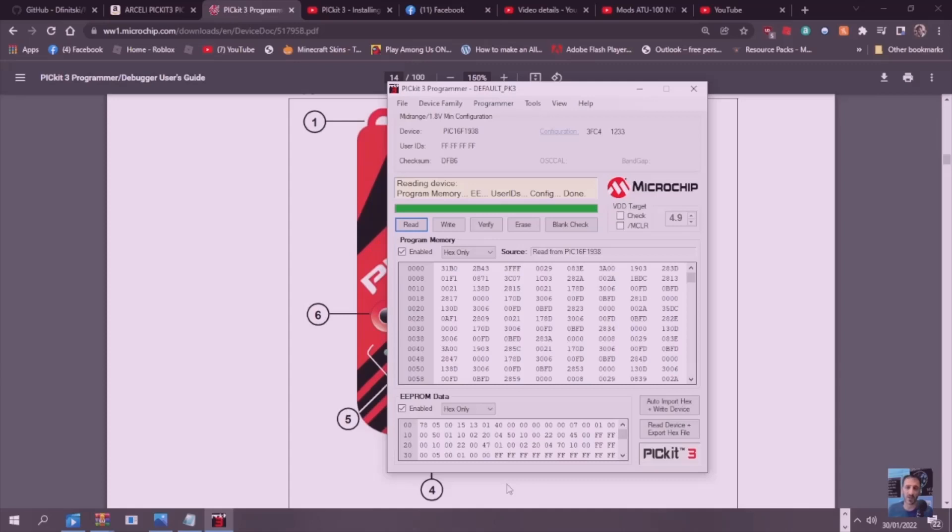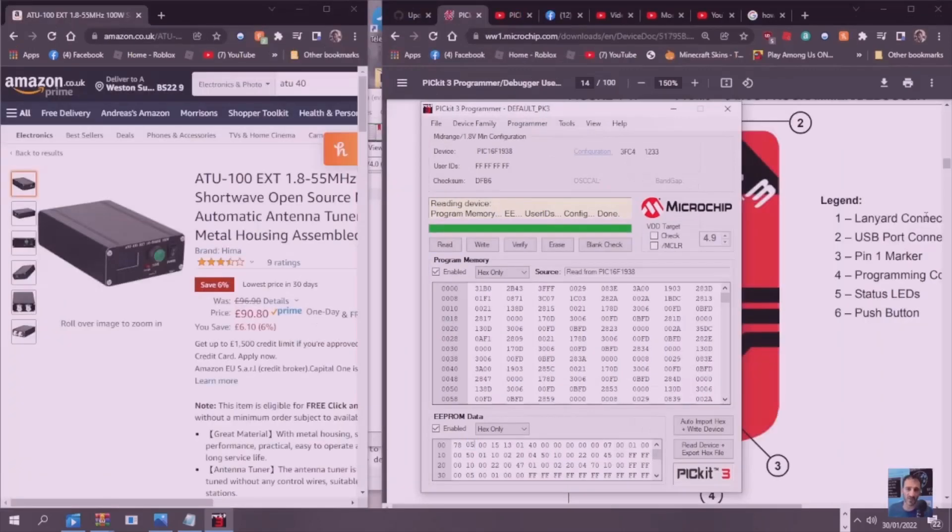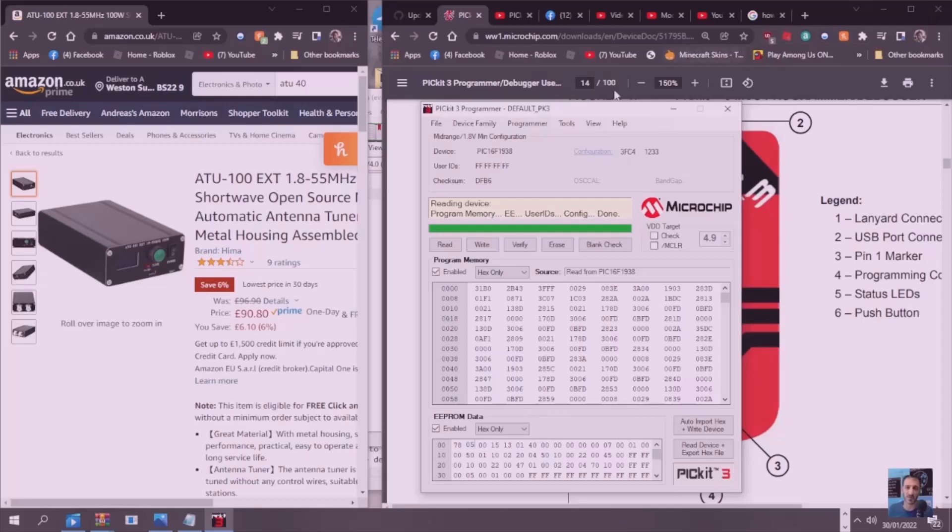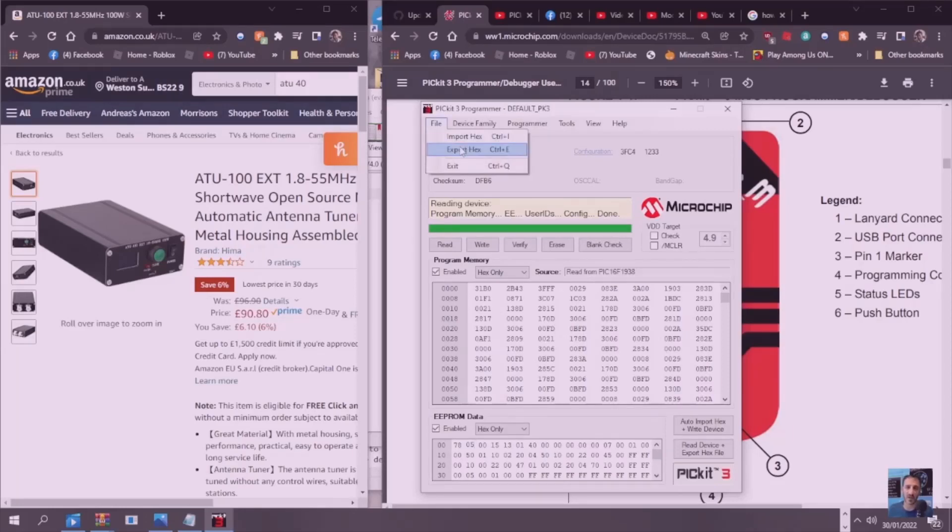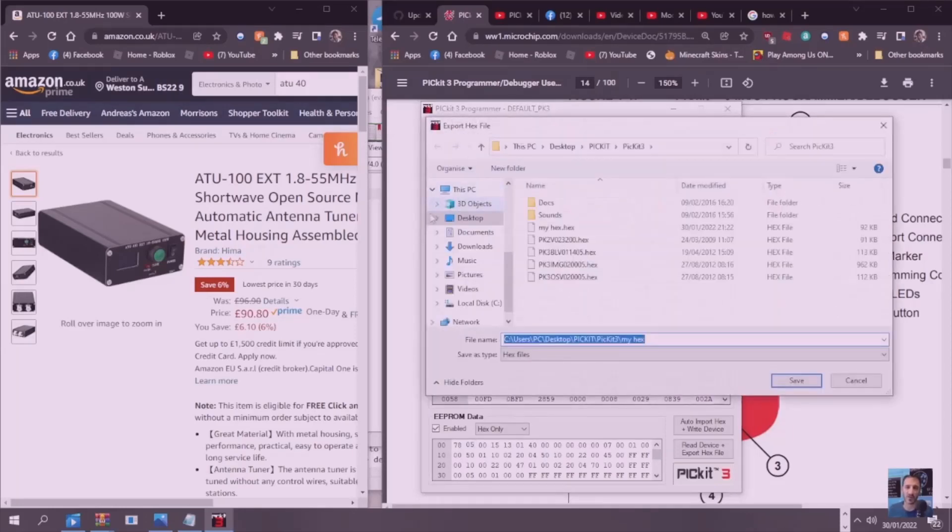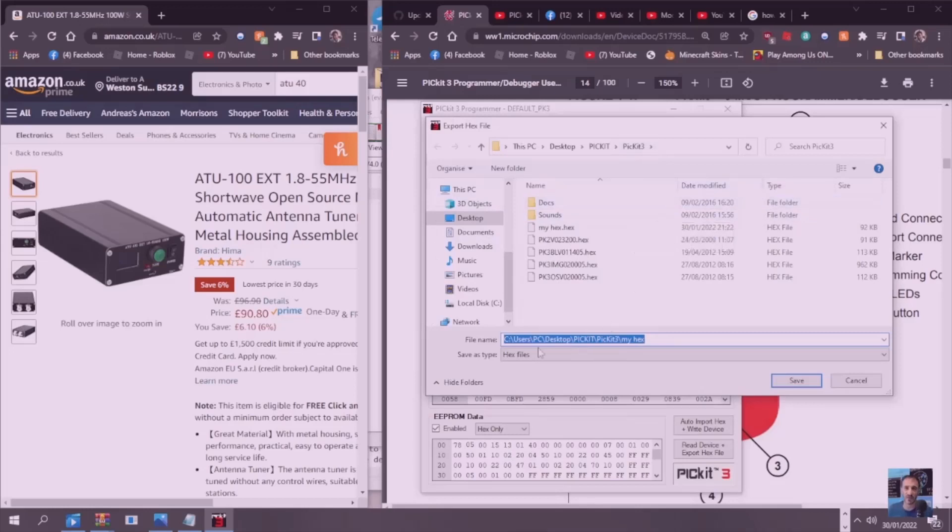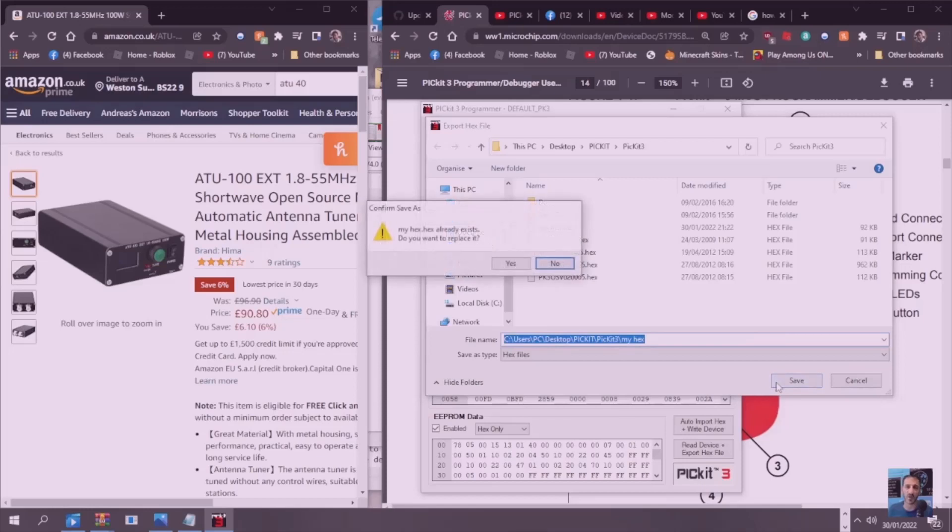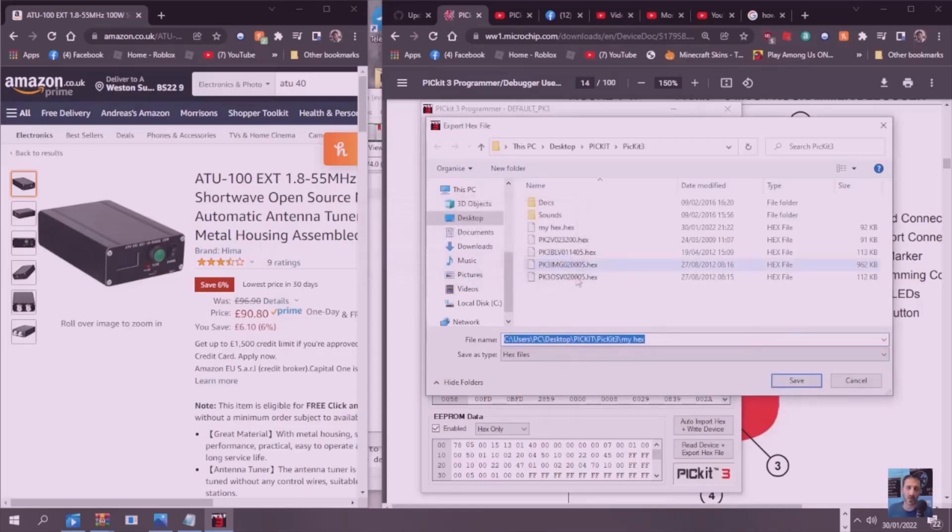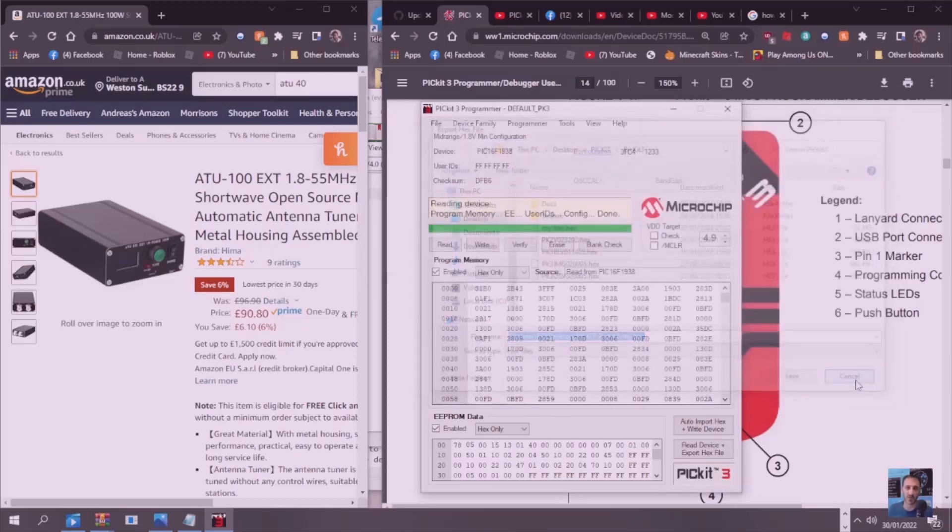Before you make changes it makes sense to export a copy of what they call the hex. Just go File, Export Hex. In the same - I put it in my Picket file, give it a name. I've already got my name called My Hex. Just save it. That way if you do make any mistakes - I'm going to click No there, I'm going to cancel that. I don't want to overwrite anything.